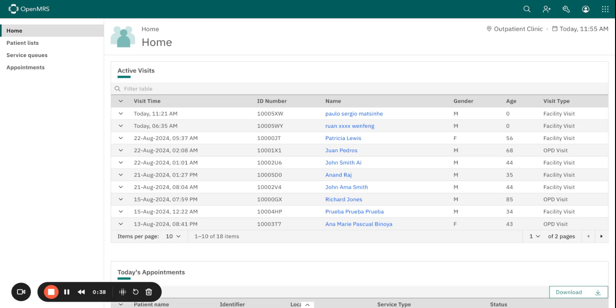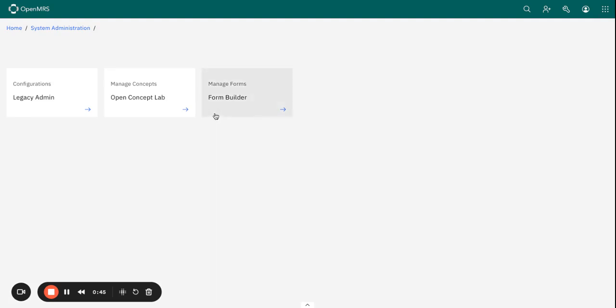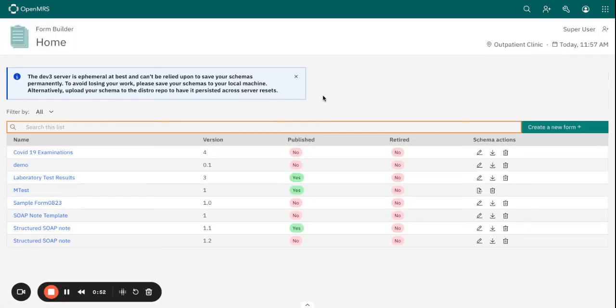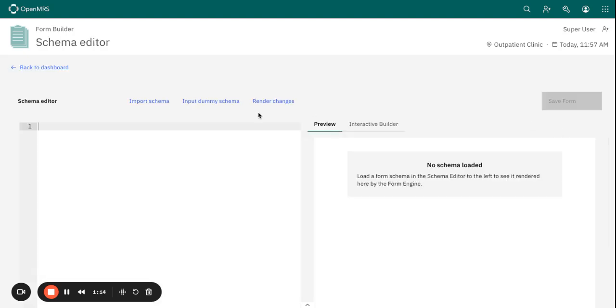Let's go ahead and start creating a new form. When you click on the form builder here, it will take you to the dashboard that basically has the other forms that you have created before. You can see that some are published and the rest are still in draft.